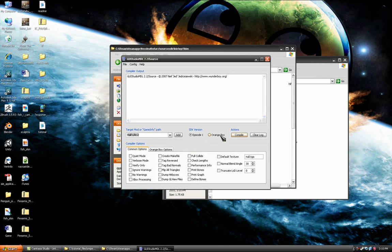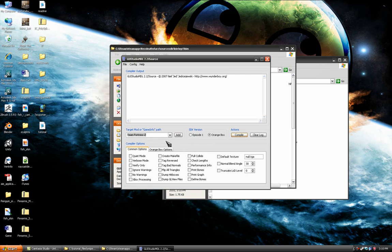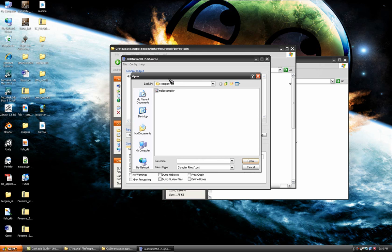If you haven't already set it up, you probably should do that. I don't remember how. It's not too difficult. Set it to orange box. Game is Team Fortress 2. File, load QC file.